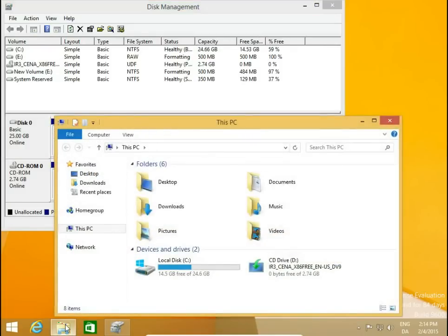So what we have done: we had only C drive at 25 gigabytes, then we created new little partitions from the C drive, and then with three partitions — C, M, and E — we merged them back to have only one C partition. If you have questions, leave them in the comments and I will answer as soon as possible. Thank you for watching, see you in the next video.